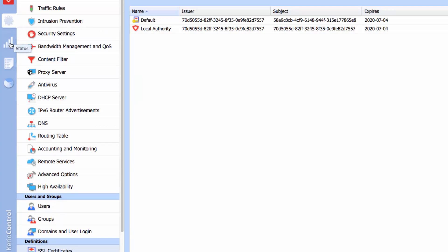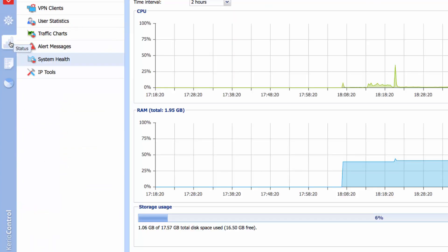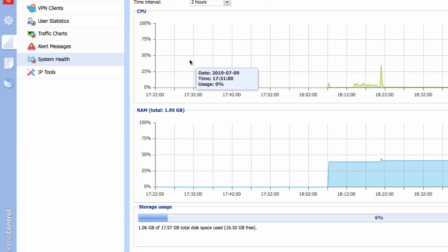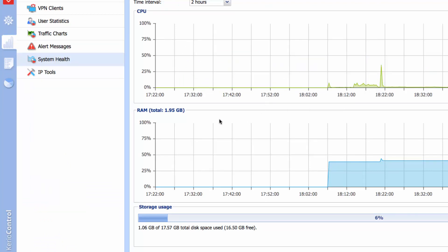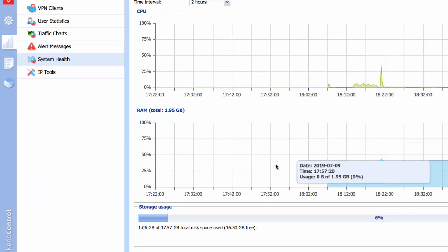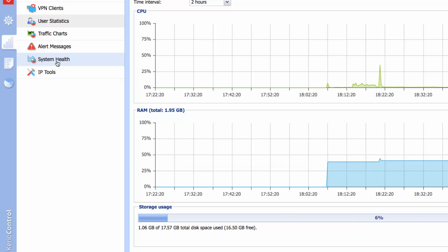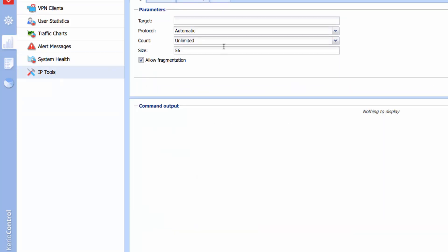If I click on the status, you can see so much information such as CPU usage, memory RAM usage, storage which is the disk usage. Then you've got a couple of tools as well, such as IP tools if you want to use ping, traceroute, DNS, or whois.